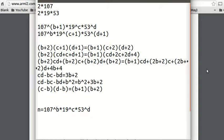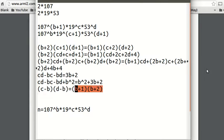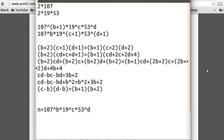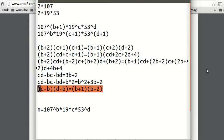So now we have (c minus b)(d minus b) equals (b plus 1)(b plus 2). If b goes up, the left side goes down because (c minus b) and (d minus b) both decrease. But the right side goes up because (b+1) and (b+2) both increase. So in order to maintain equality, c and d must go up when b goes up. So if b going up forces c and d up, we do not want b to go up because that makes the whole product n larger. So we make b as small as possible.